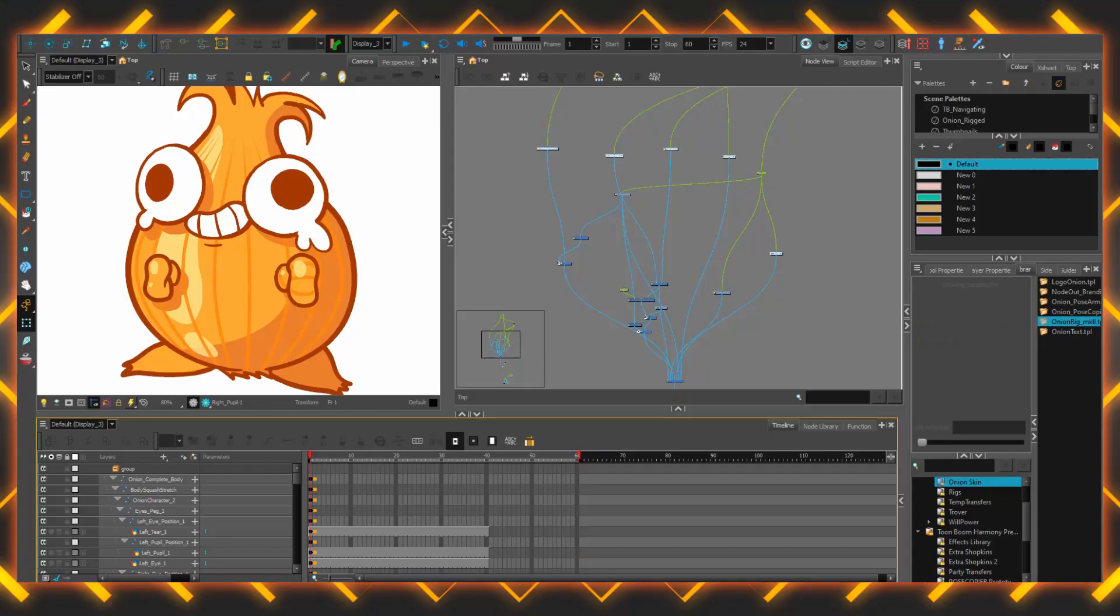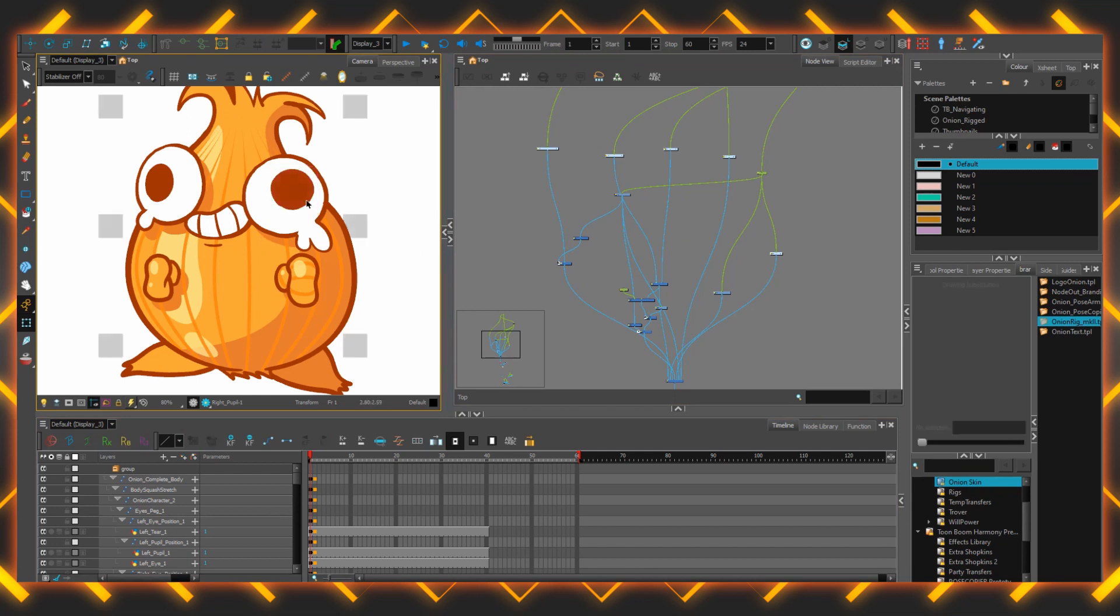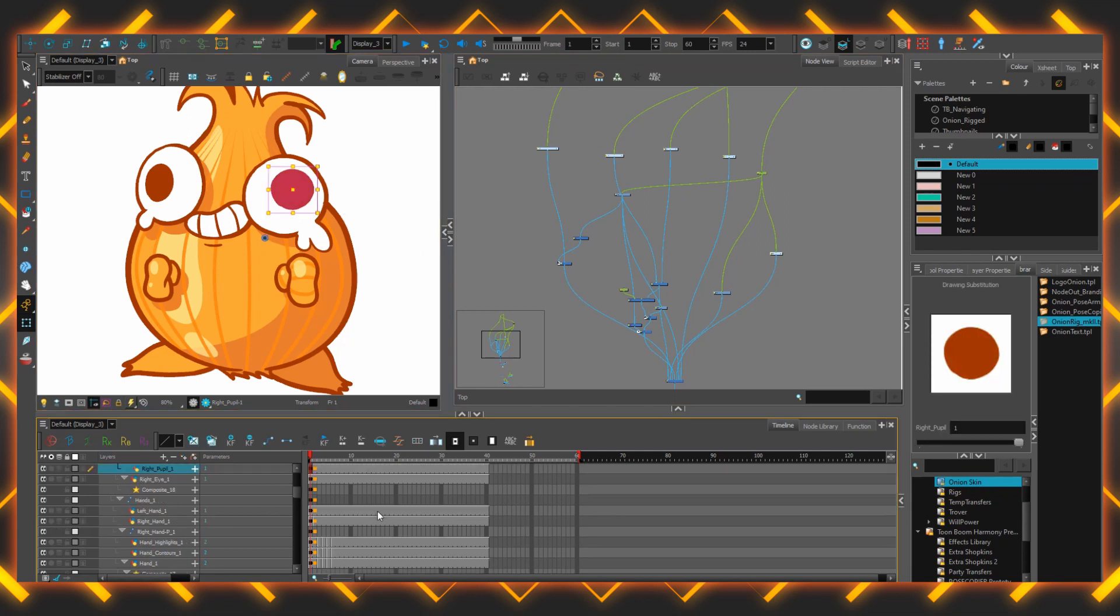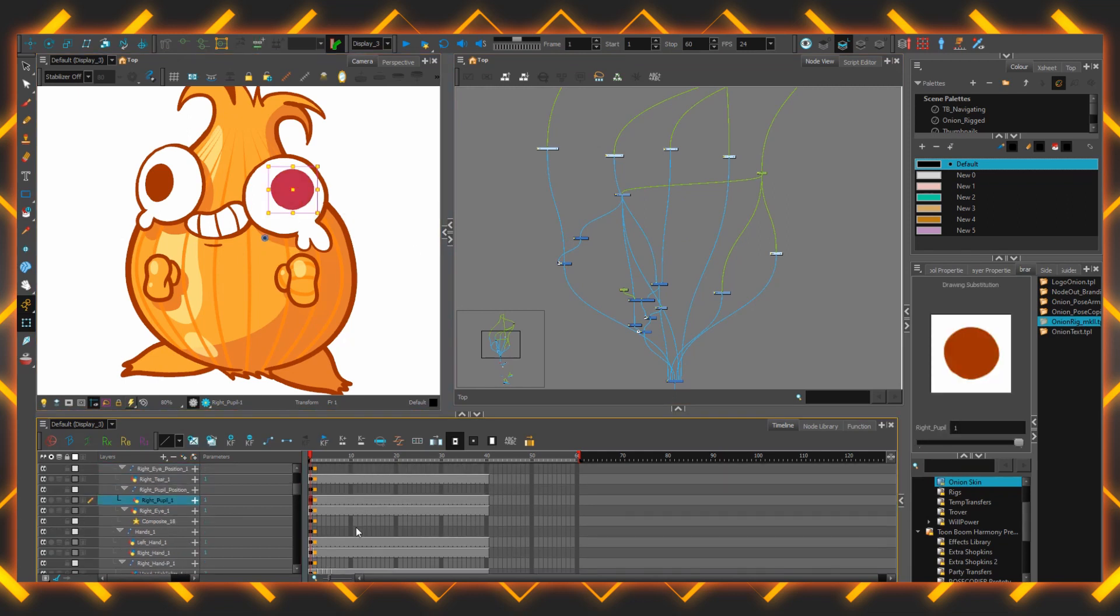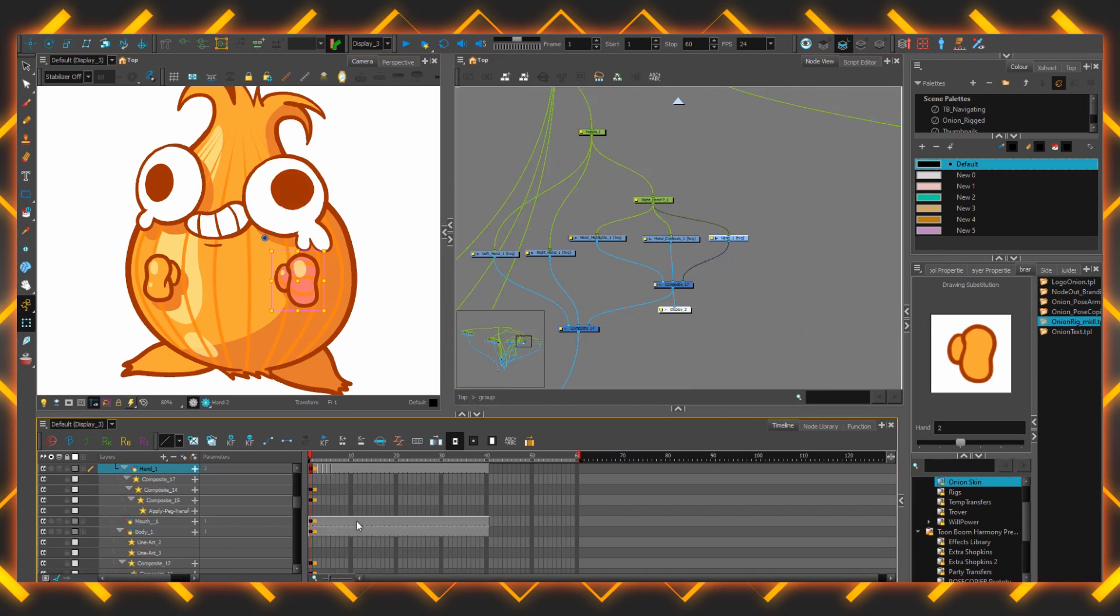Number one, the O key. The O key on the keyboard zooms to stuff. If you use the transform tool to select any piece of artwork in your scene, and then on the timeline press O, it'll zoom you straight to that layer.